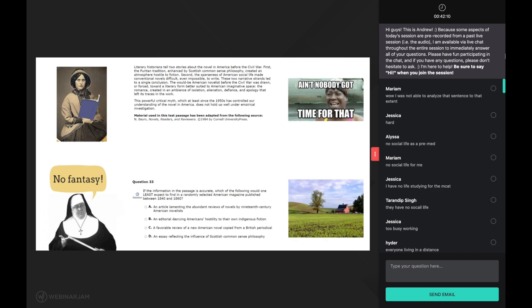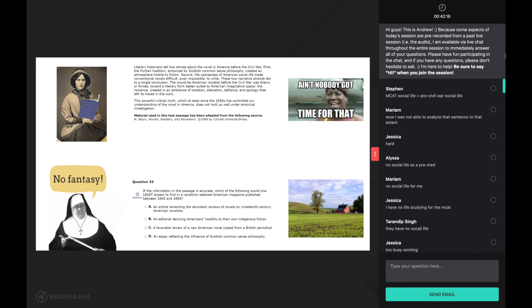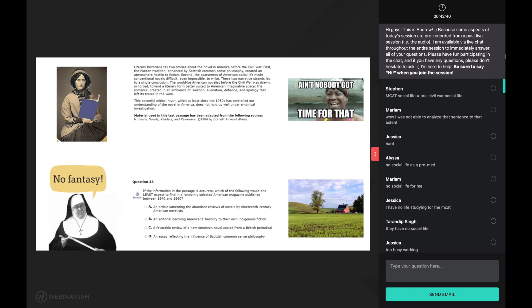Okay, let's keep reading. The next sentence says these two narrative strands led to a single conclusion. And when I read this sentence, I immediately implement the comprehension strategy of linking, because this sentence refers to ideas that were previously discussed in the passage. What are the two narrative strands? Well, previously the passage mentioned the number two in reference to the number of stories told by literary historians regarding the novel in old time america.